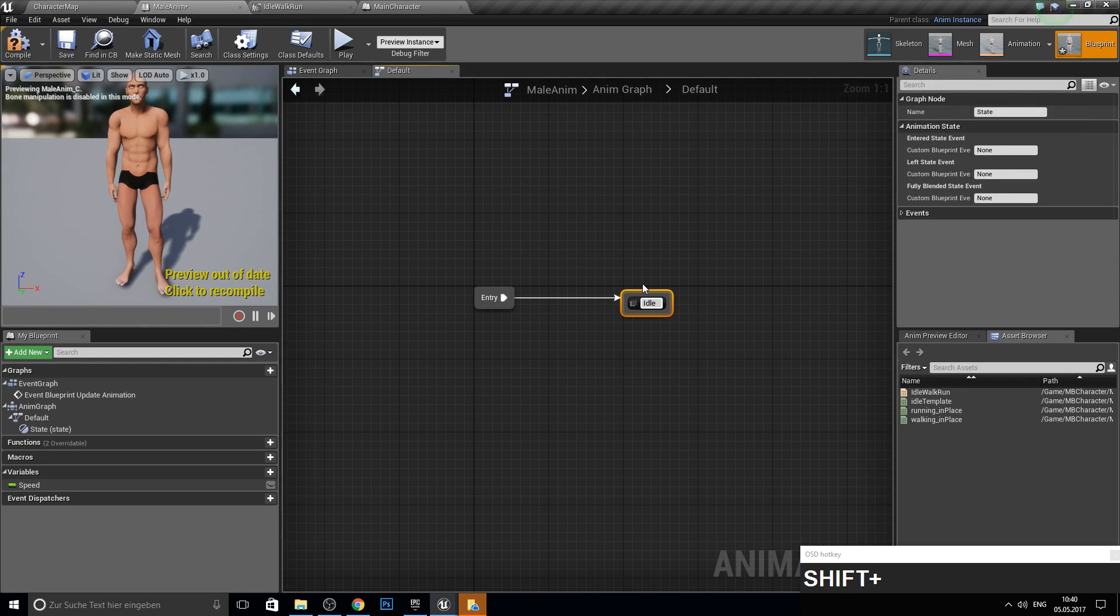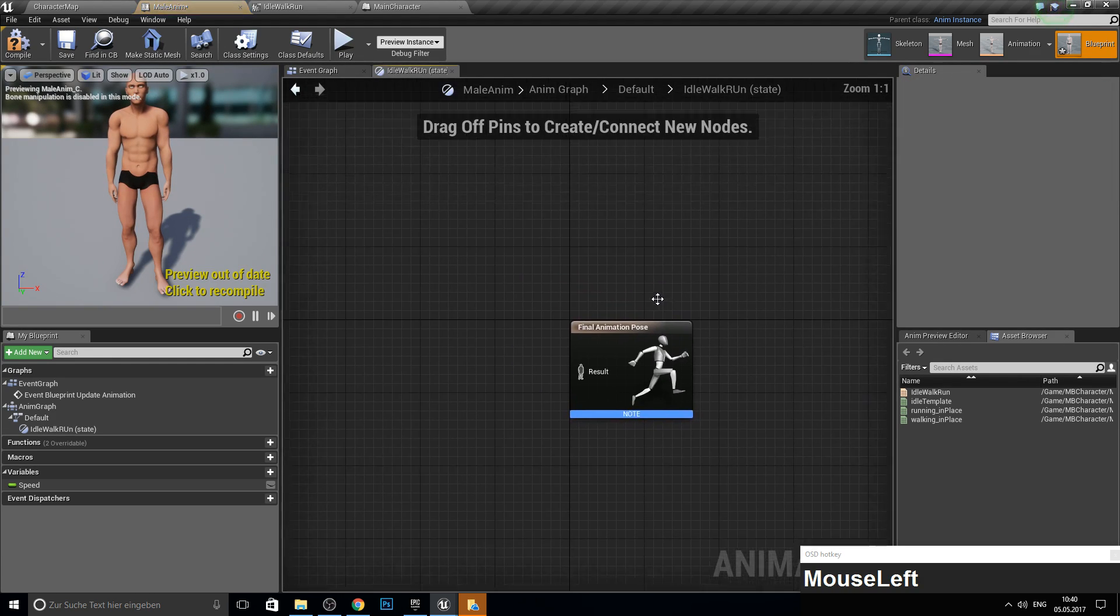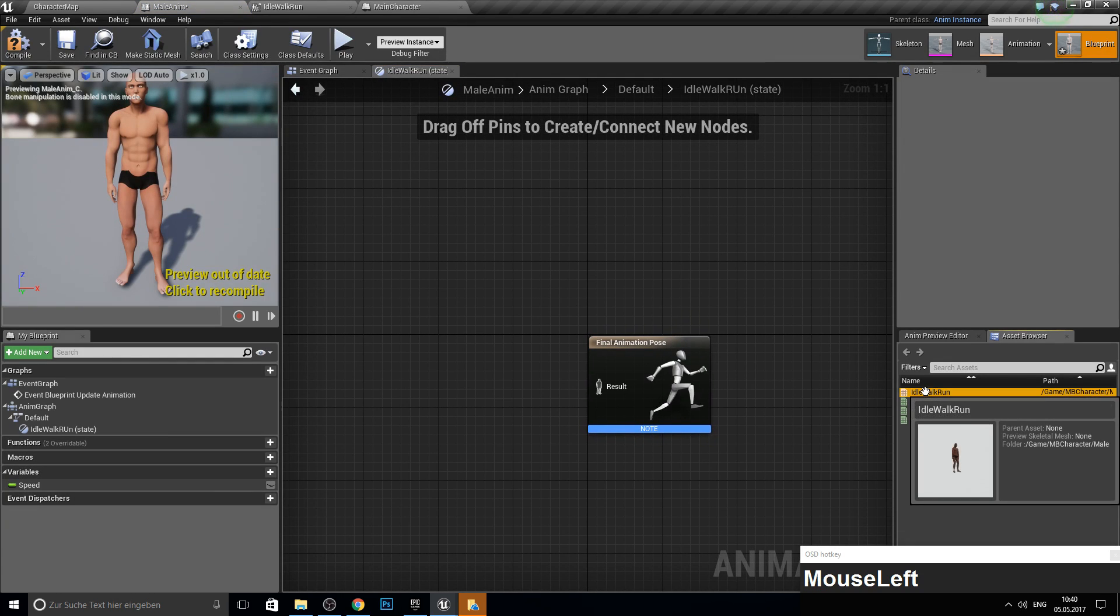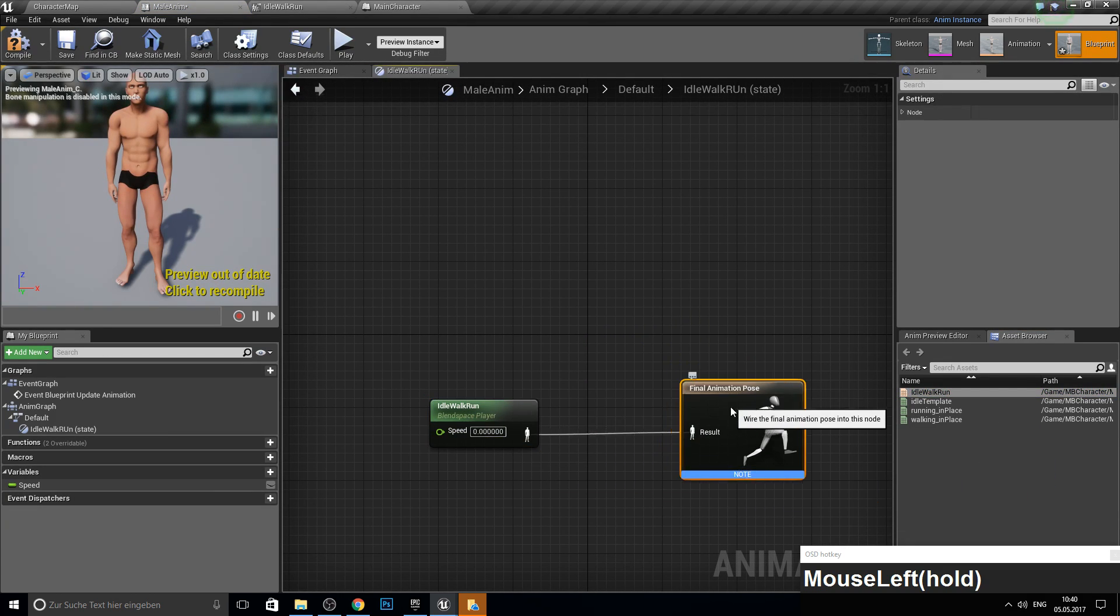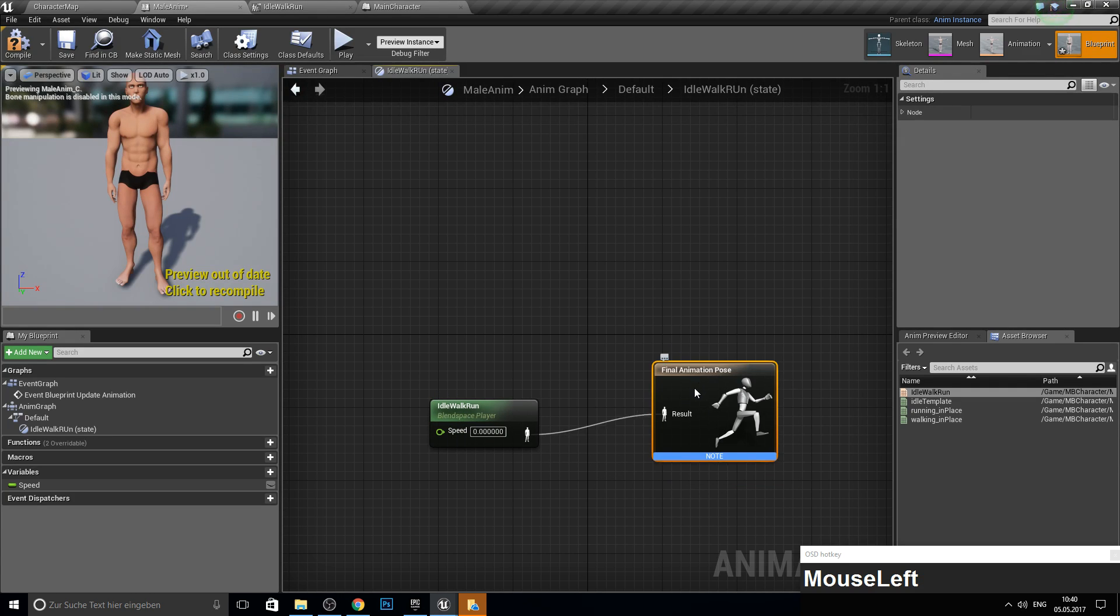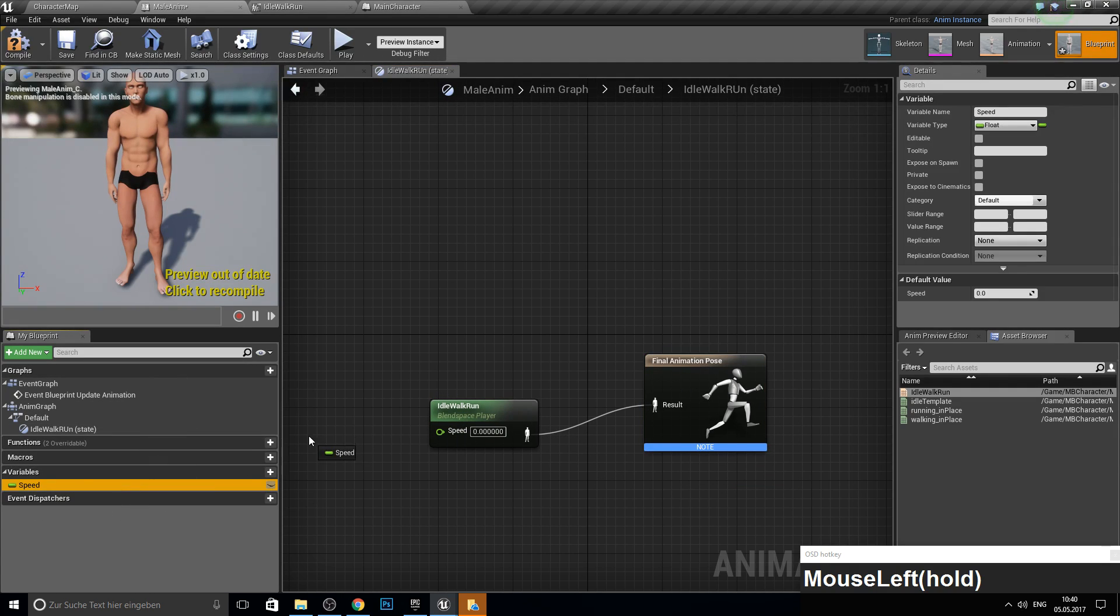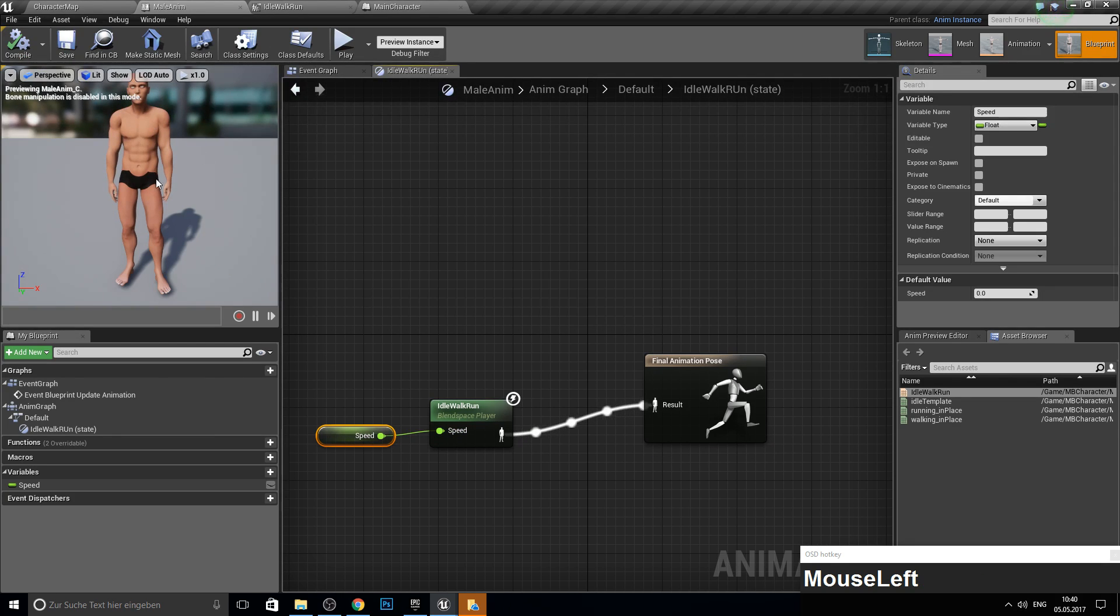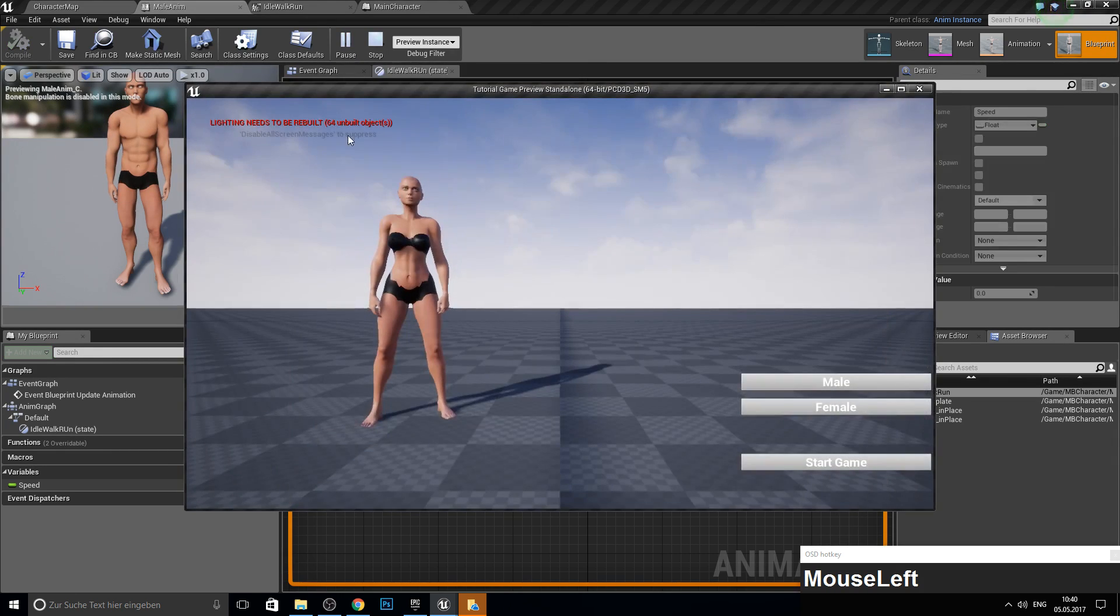This will be our default. Connect this together. Inside this one we can connect some animations. So let's do this. Add a state. This will be idle walk run. And here we get our blend space. And connect this. Now to actually scale through the blend space we have here our speed variable. And we connect this. And now we can compile it. Save. And I think we're ready to test this.